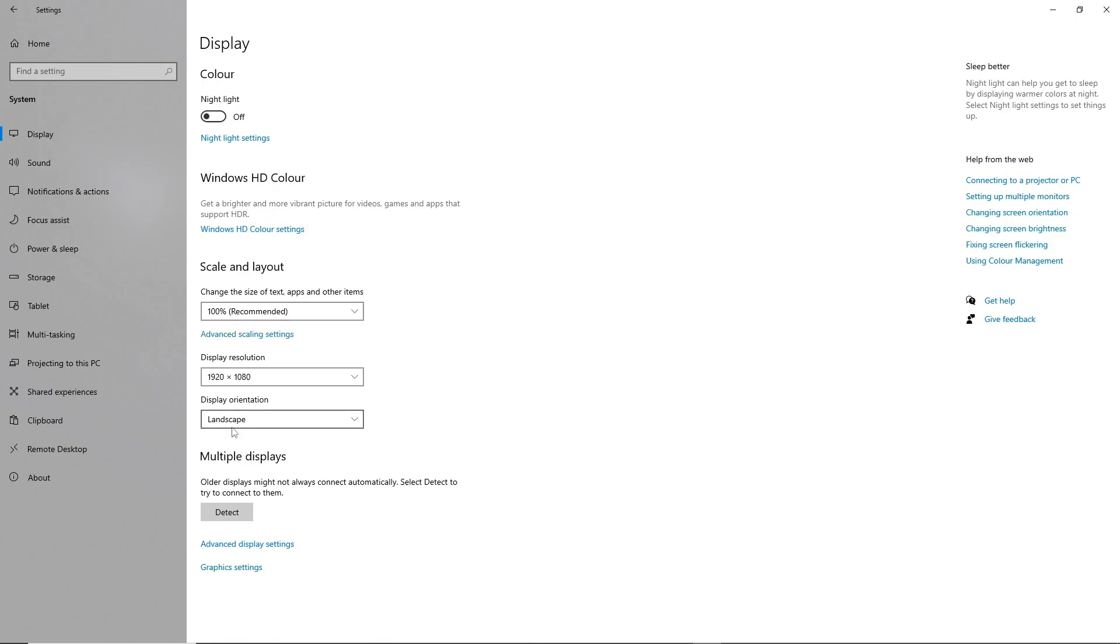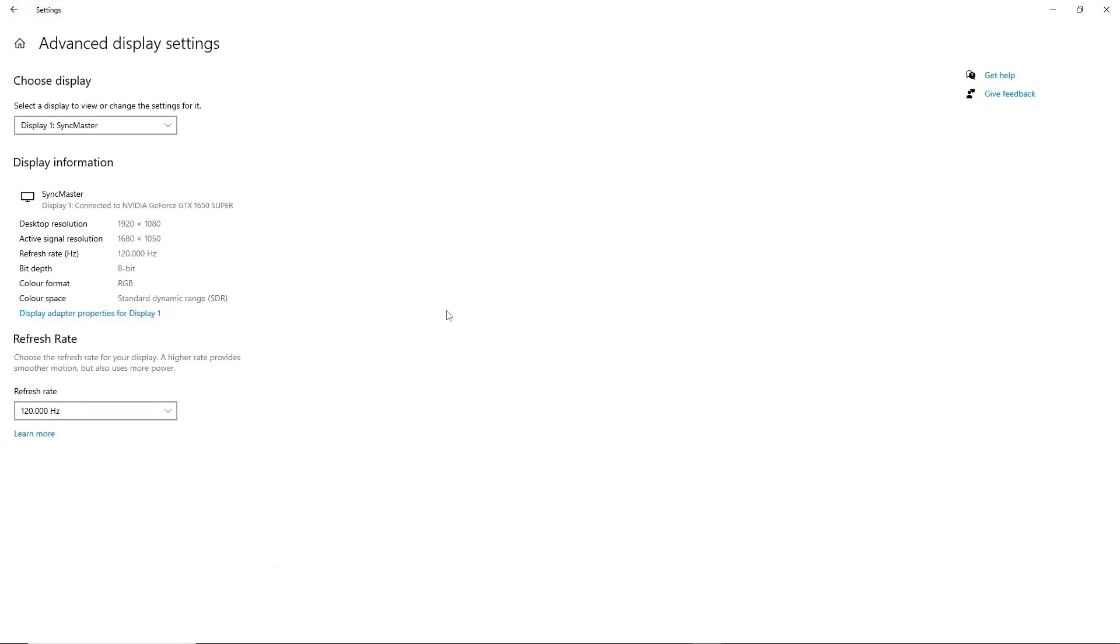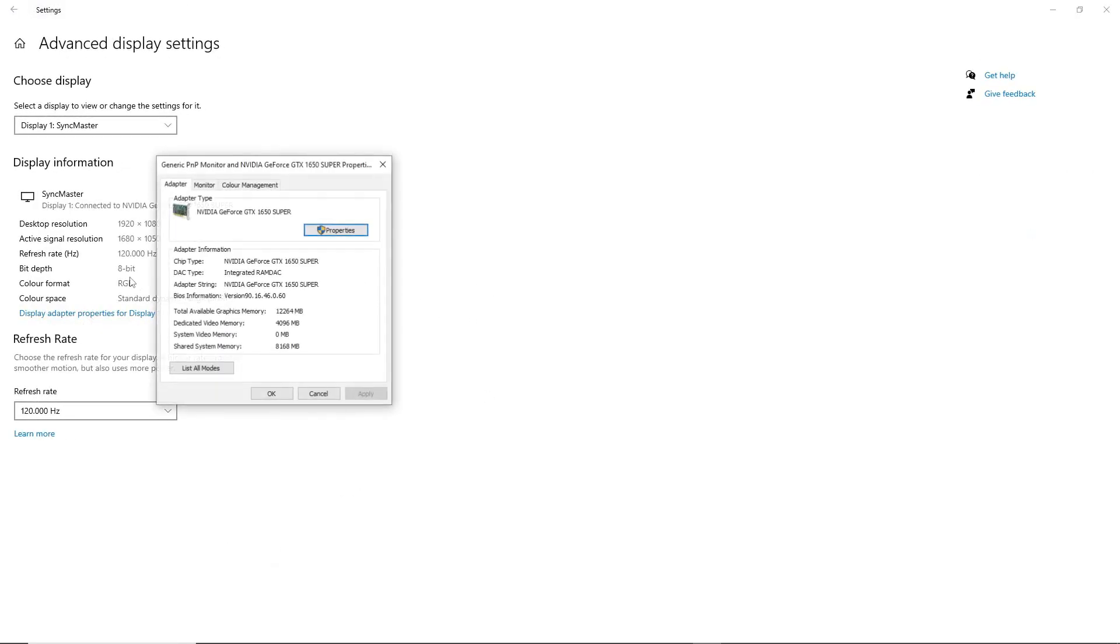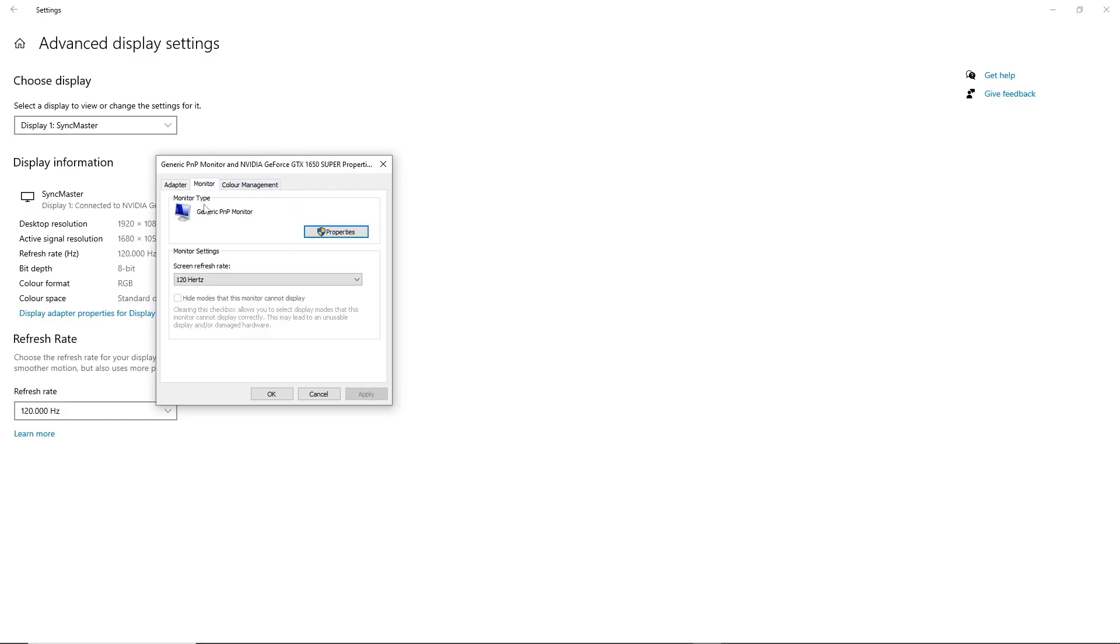After setting the display to 100%, adjust your monitor to the highest refresh rate available to potentially improve gaming performance and FPS.